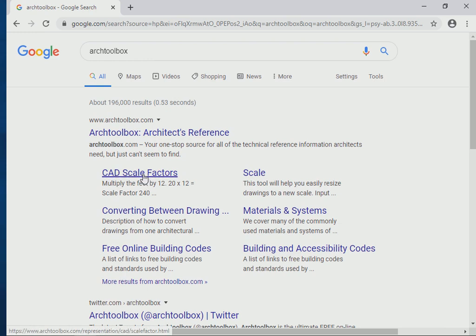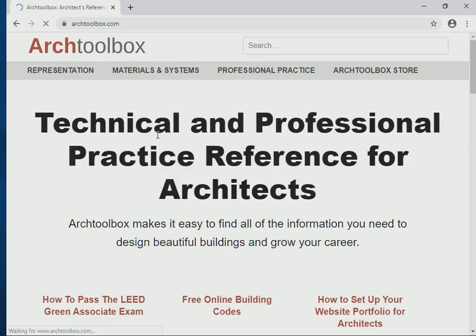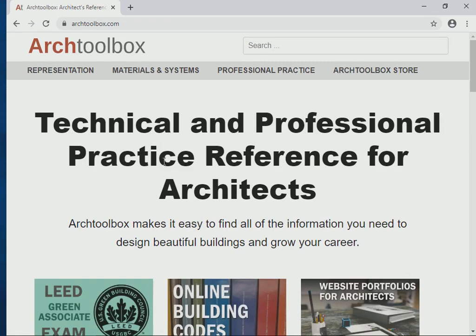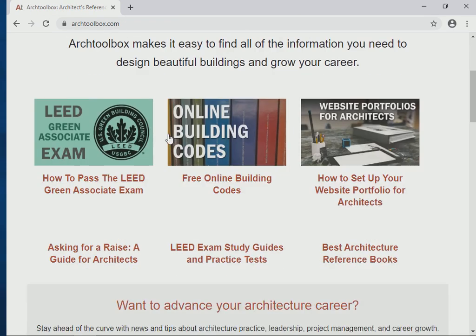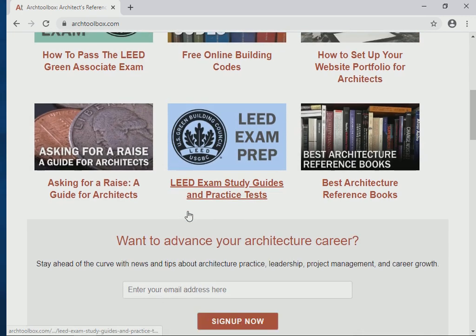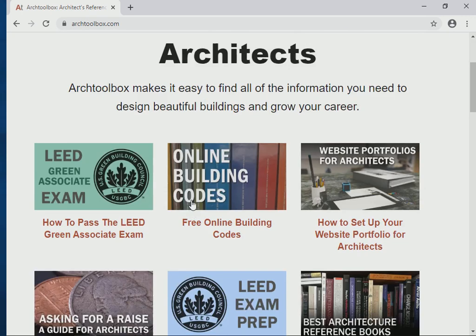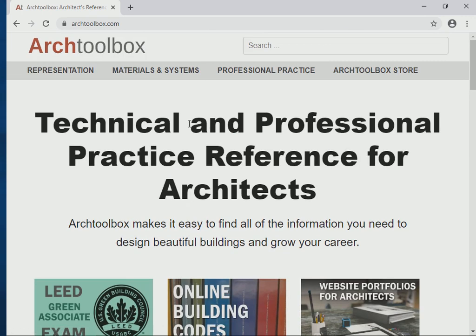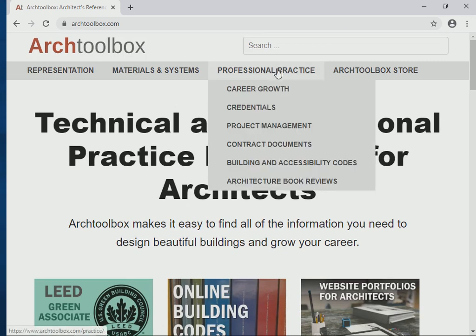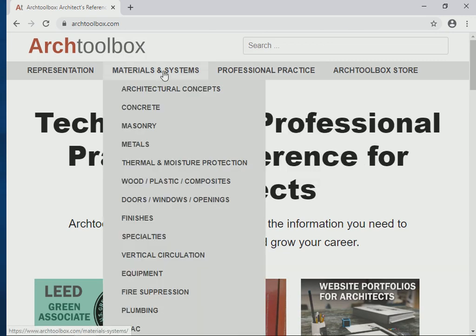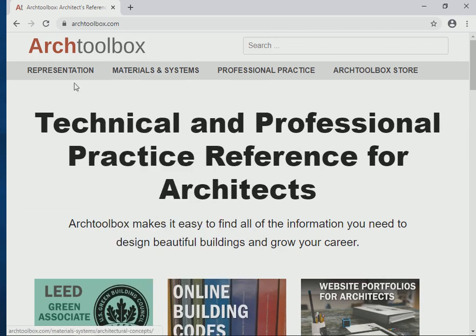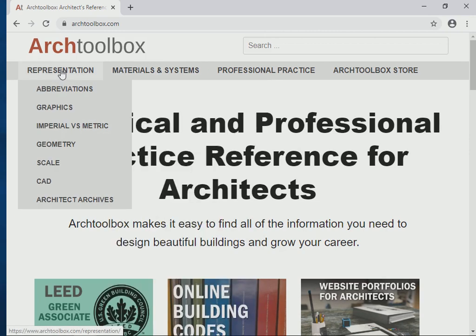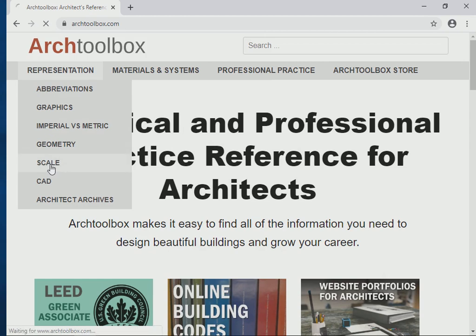And then it has CAD scale factors very conveniently put there for us. So we can click on it right away. But just go in here for a moment, and you'll see a lot of information that might be useful for you, right? Professional practice information, materials information, representation, graphic representation, geometry, scale.